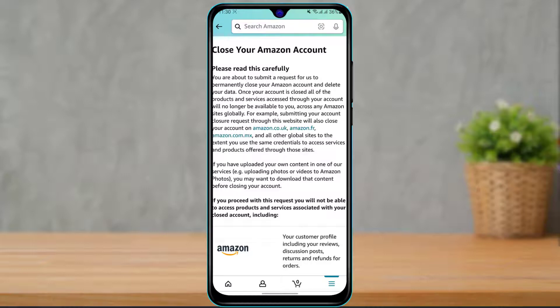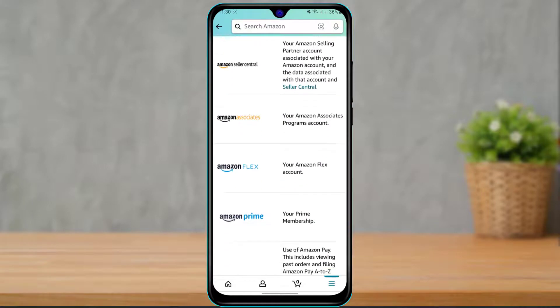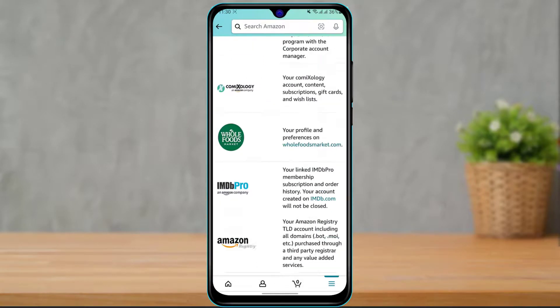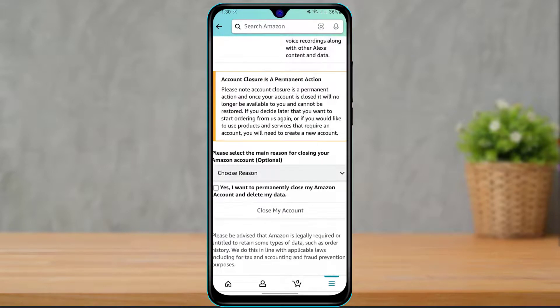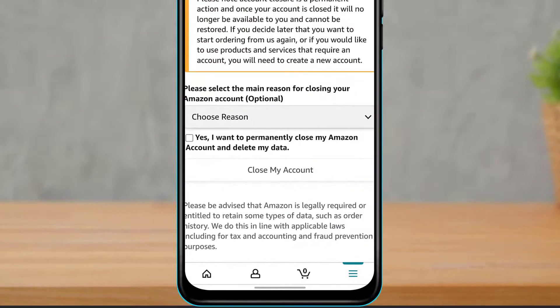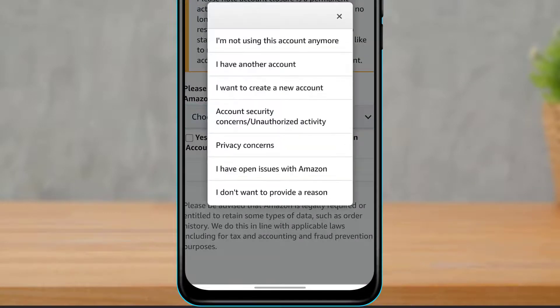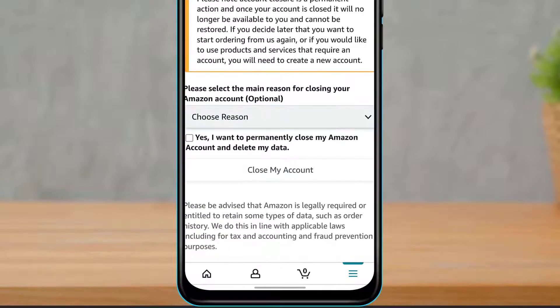Once you go to Close Your Amazon Account, you can see it is asking you to read the terms and conditions, which state that you are about to submit a request to permanently close your account. Scroll down and it will ask you to choose a reason for deleting your account — this is optional. Then check the box which says "Yes, I want to permanently delete my Amazon account and all of my data".